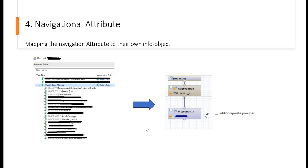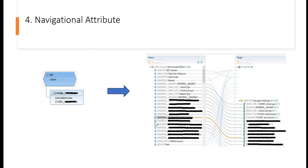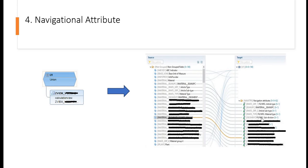In order to do that, what we have to do is first we will create one calculation view based on this old composite provider. Then we will make again one composite provider based on that view we have created. And then in the target, we will just map all these navigation attributes to their own info objects. In this way, it is seen that the query runtime for those navigation attributes can be faster.